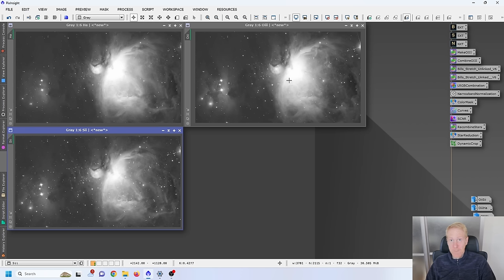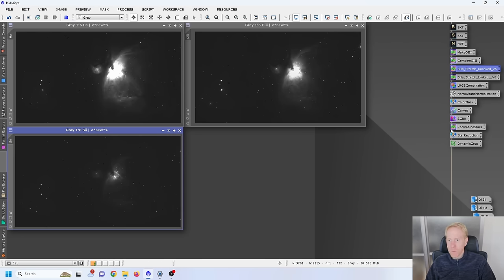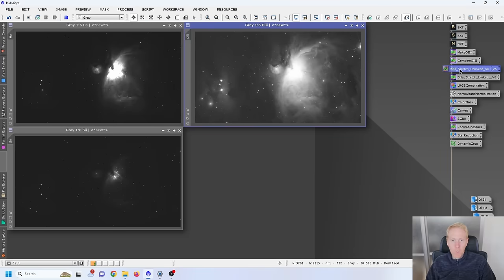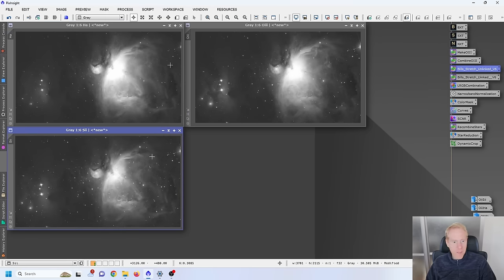Now I'll stretch all three channels using the 'Bills Stretch Unlinked' script. This takes the very dark linear image and makes it visible to the human eye. The script is built so that when applied to each of the three images it stretches them to roughly the same intensity level. So I'll stretch Oxygen 3, H-alpha, and Sulphur 2 — all three are now stretched.